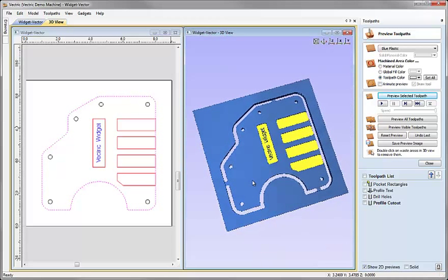Once cut you'd take the part off including the stock material and just remove those tabs manually with a saw or similar tool.